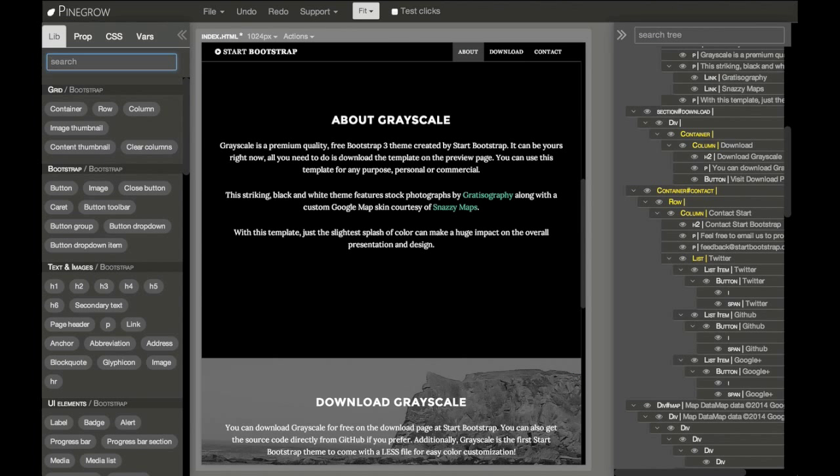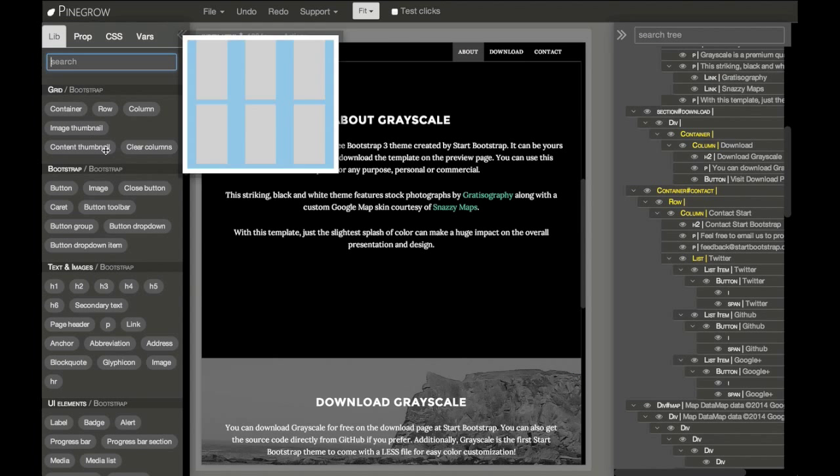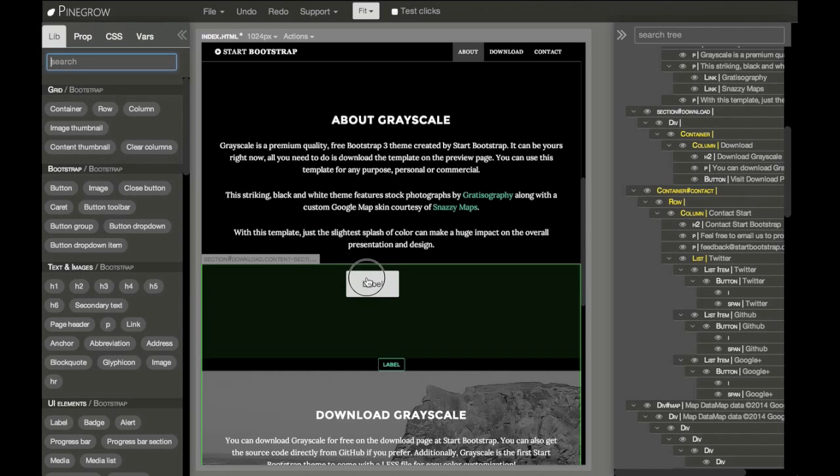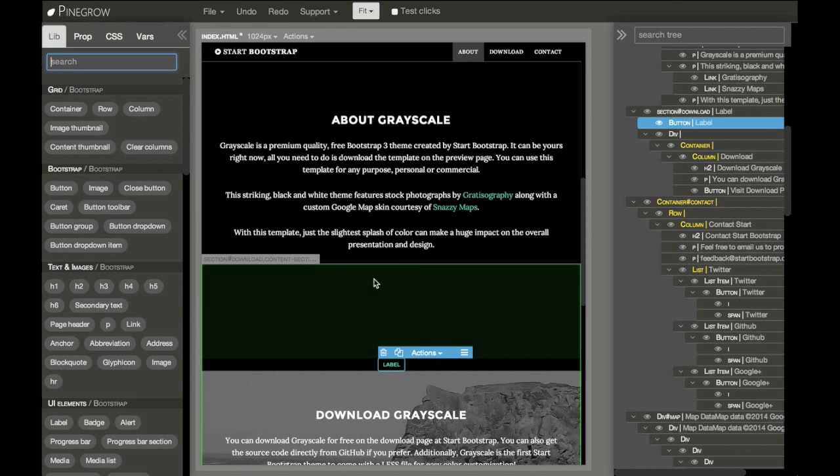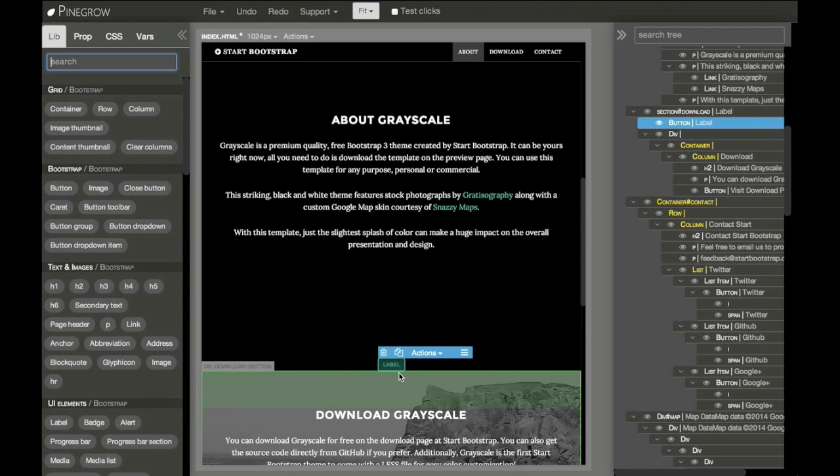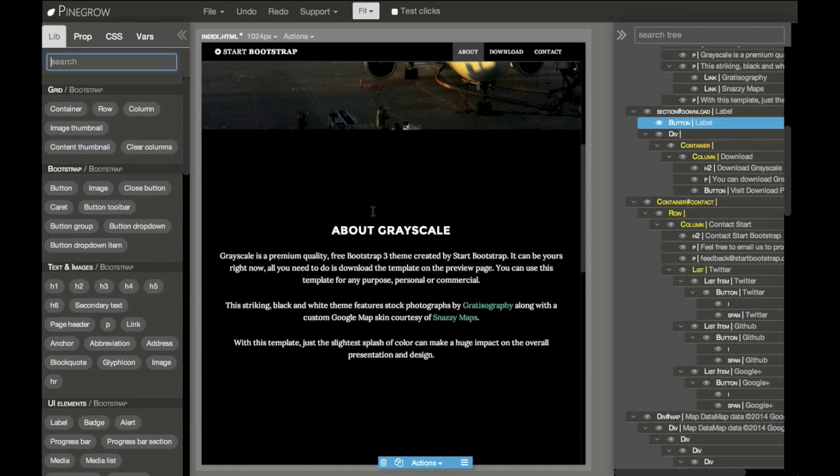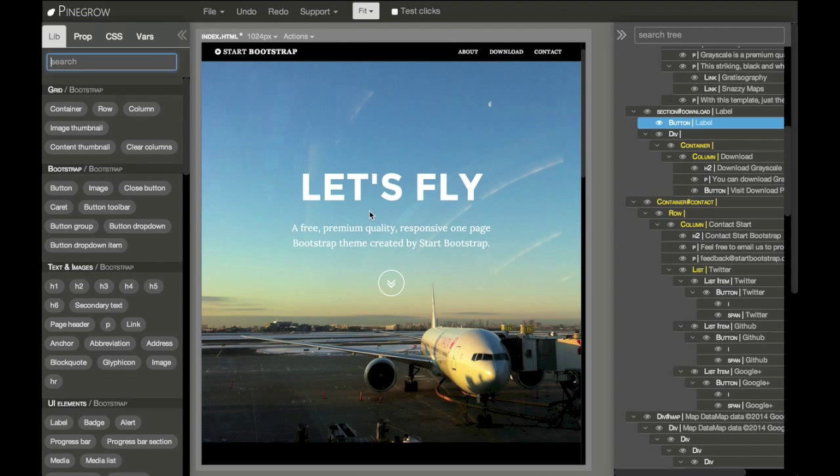And we can just edit the content and add elements to the page like we are used to in Pinegrow. And all of this is done without even downloading this template.